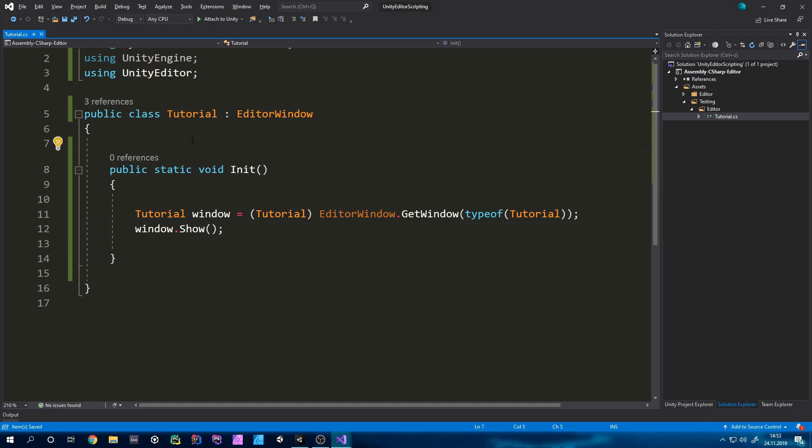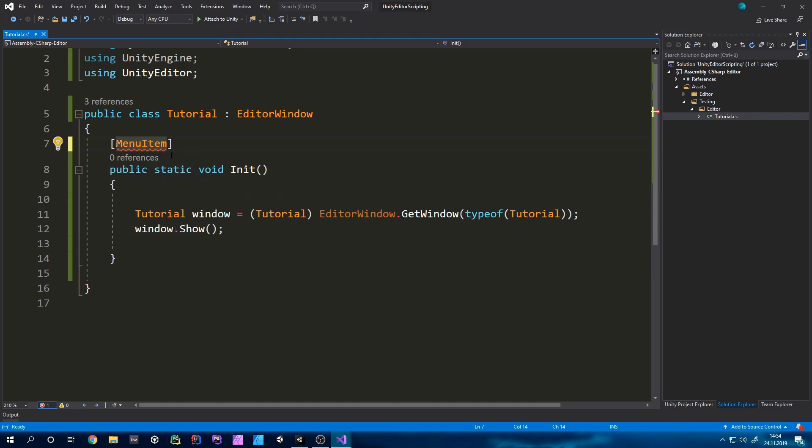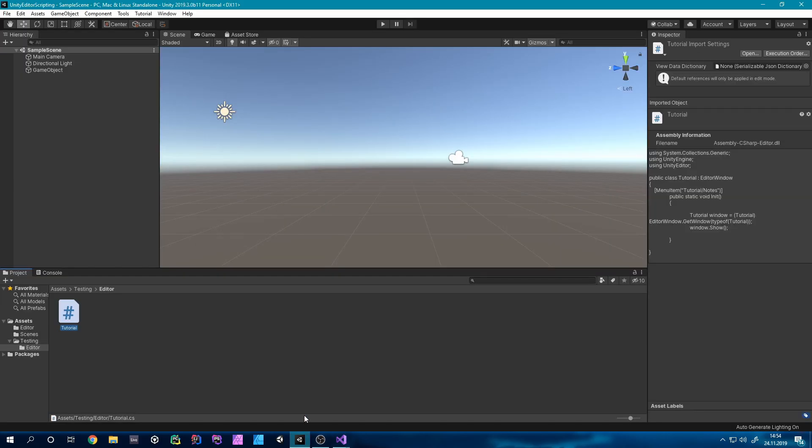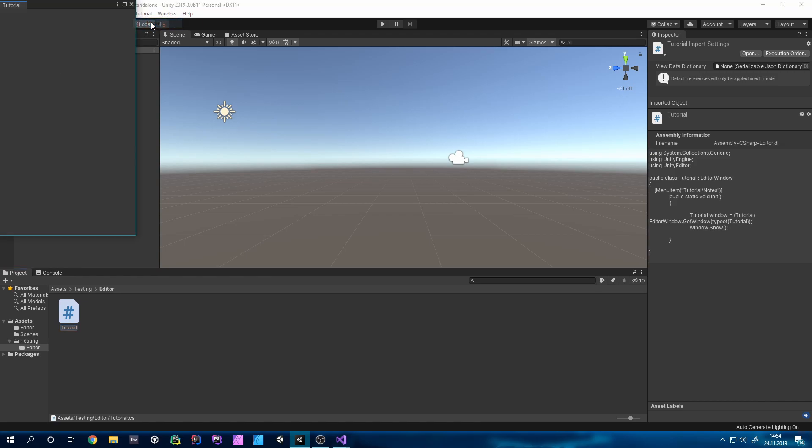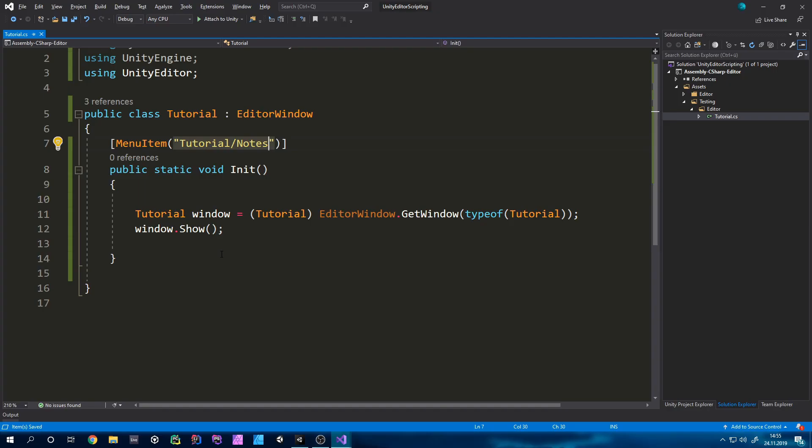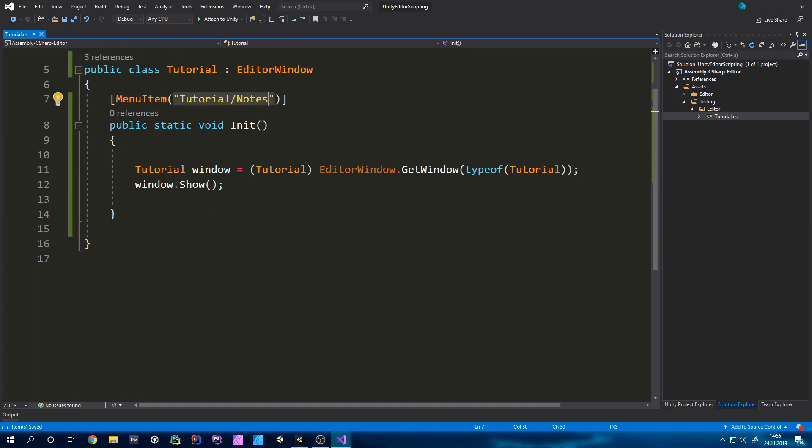Now if we would like to open this window we will have to run this initialization method. So we can just type above the initialization method menu item and then open parenthesis and type in the path. If I for example could write tutorial slash and then give it a name for example notes. So now if we would go back into Unity we will have a new tab up here called tutorial where we can click notes and it will open up a new window.